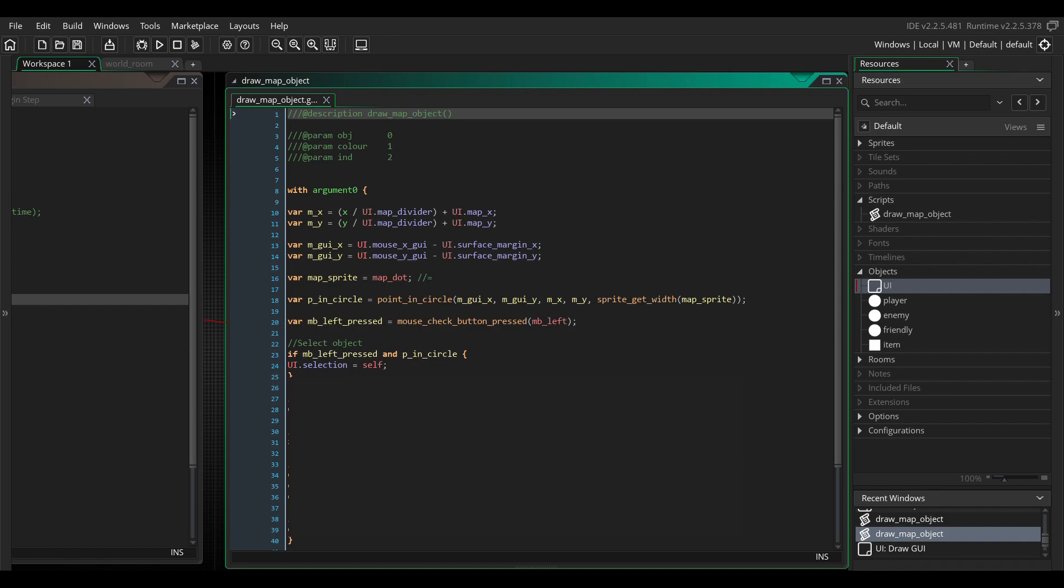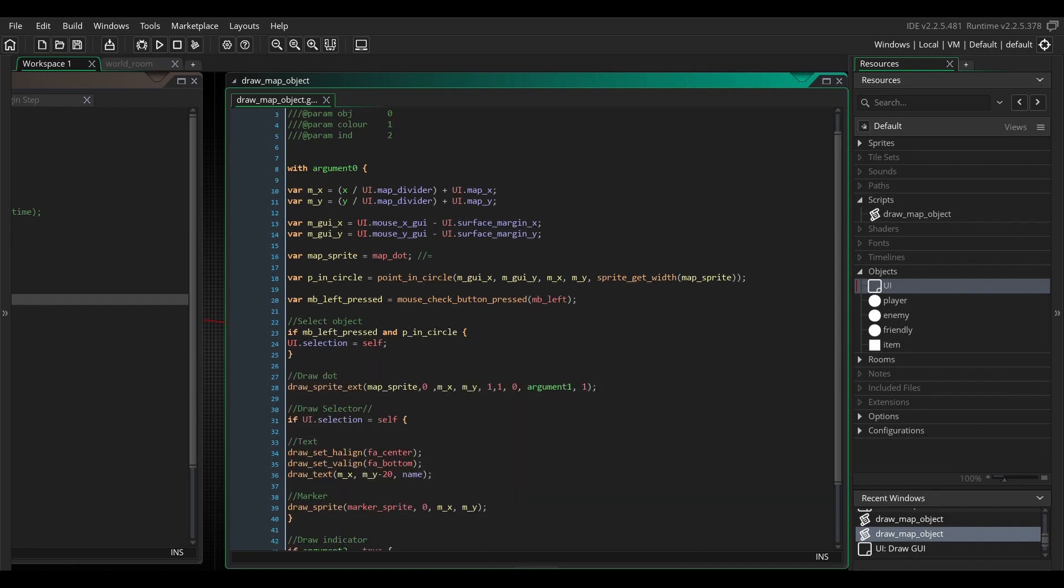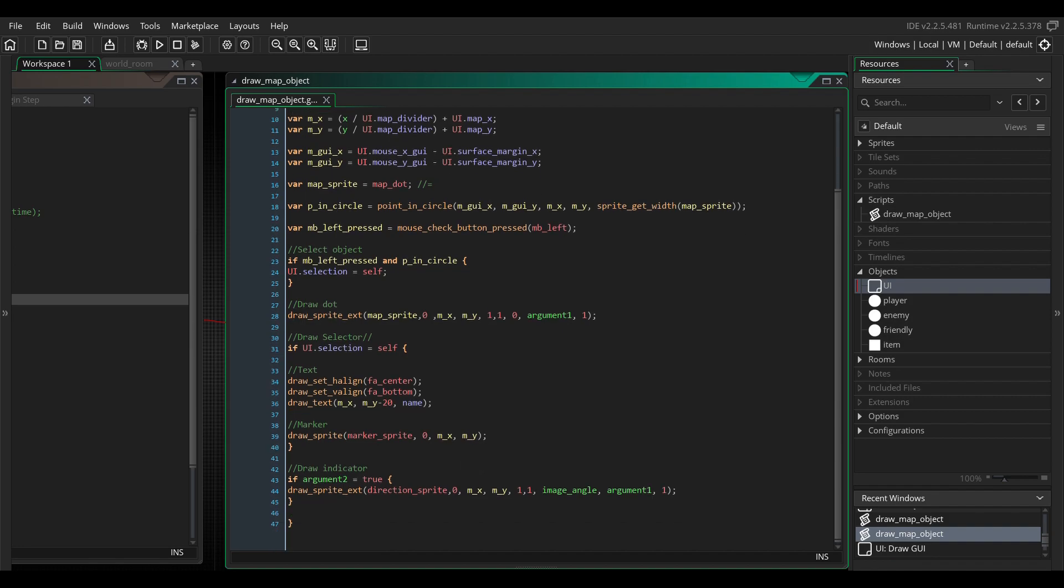And the next two variables are what we used to check if we clicked on the object. Here, you use the sprite width for the radius, but you might find its smaller or larger radius works better for you. We finish this script by drawing a dot, a target marker, and a direction indicator sprite. Use the local x and y variables that we created earlier and use the color argument for the color. Okay, now we can run this little project and see what we got.